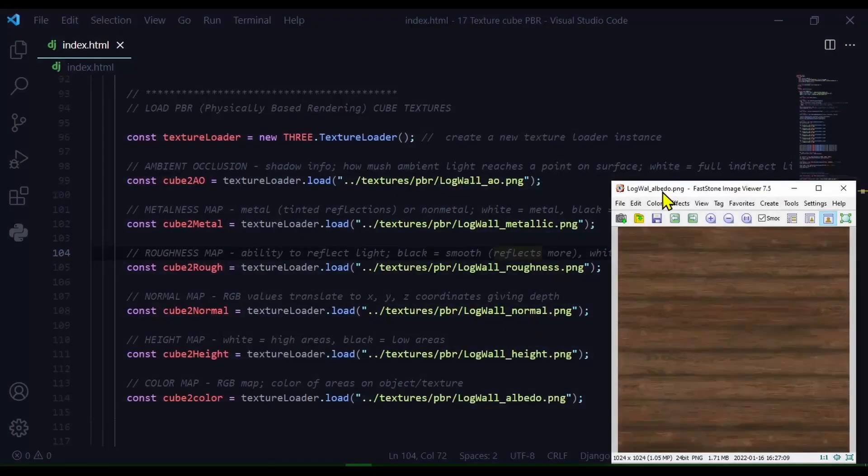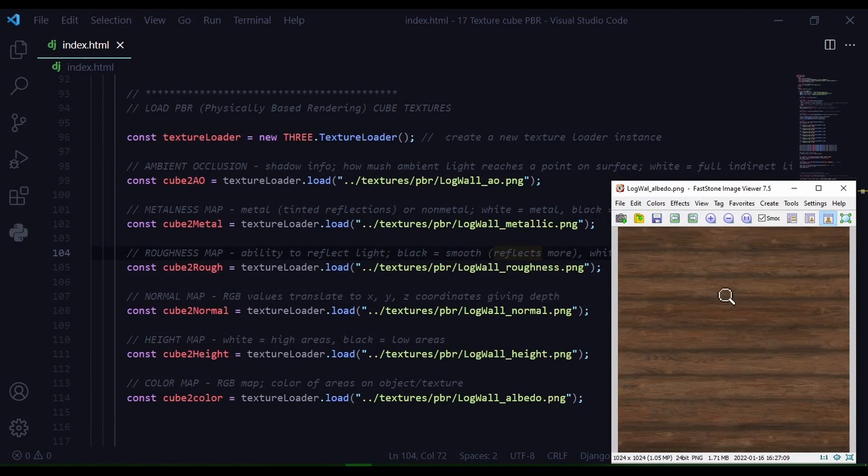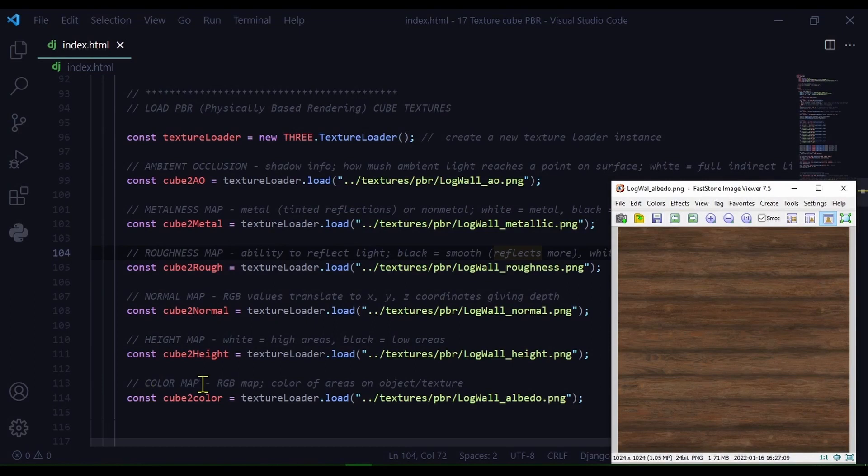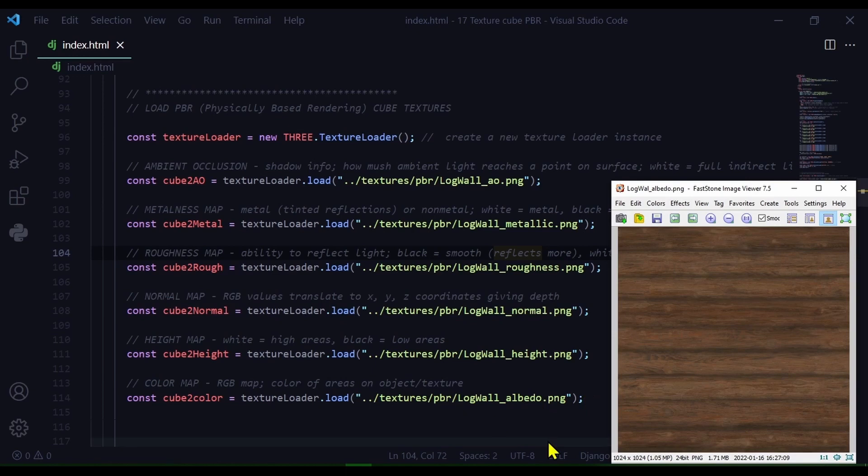And next is my albedo image. I'm using the albedo image for the color of my texture. So that's going to be my color map, the RGB map, which shows the color of that object or texture. So I'm storing this in cube2color and I'm just loading that texture from this path in my directory.